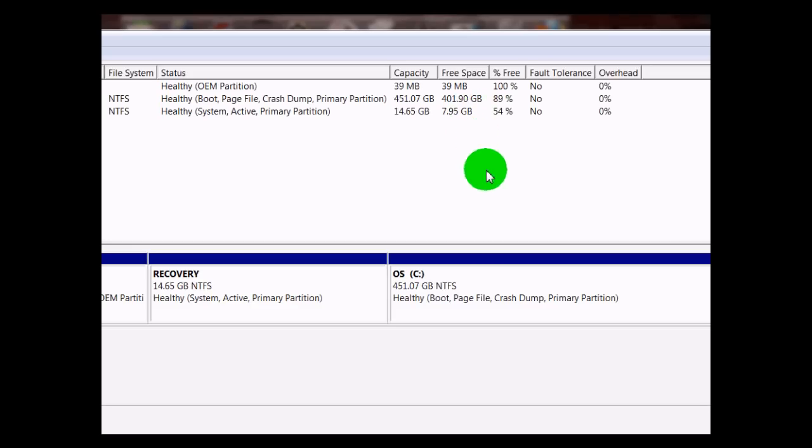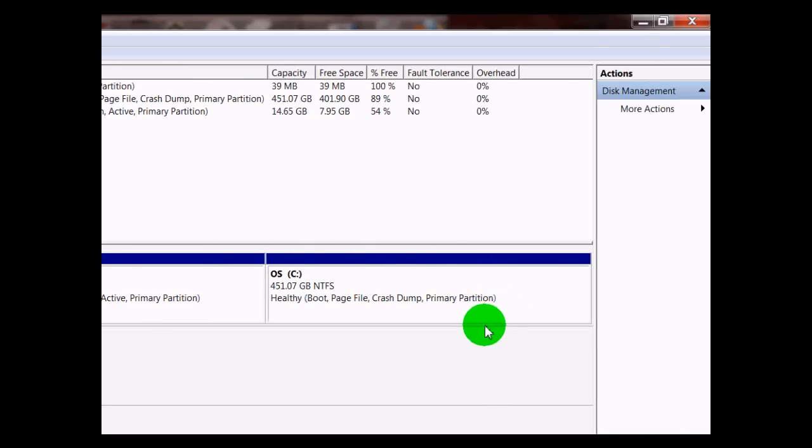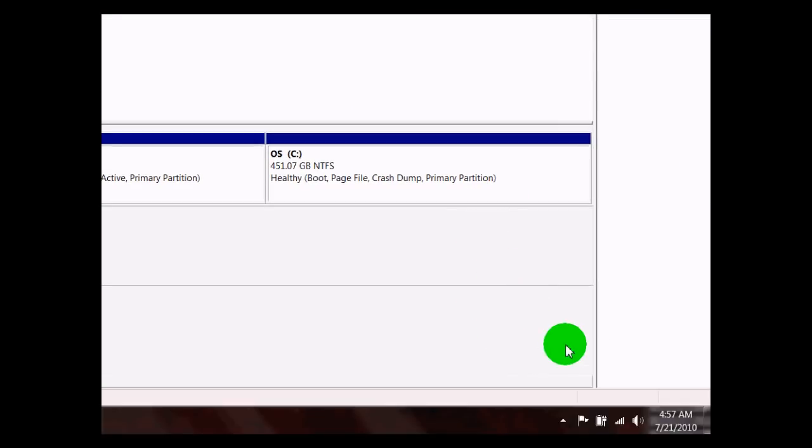So there you have it. That's how to undo your partition. Make sure you subscribe to the TechWiz for more tech and computer help.